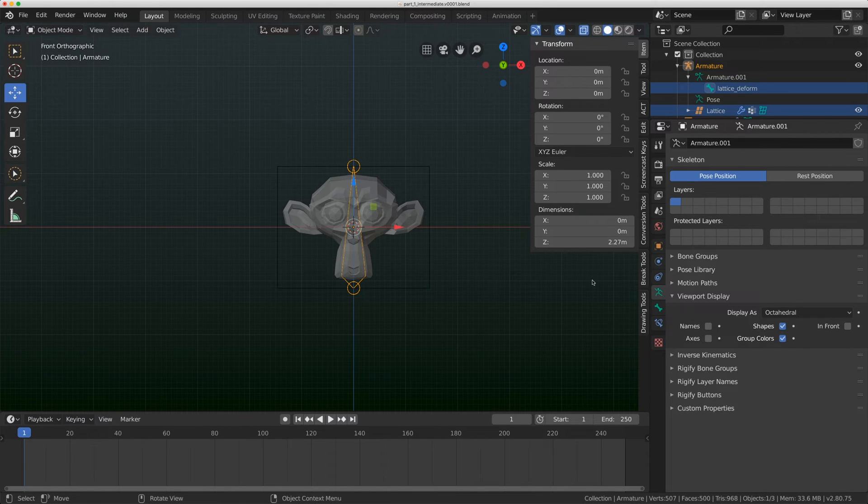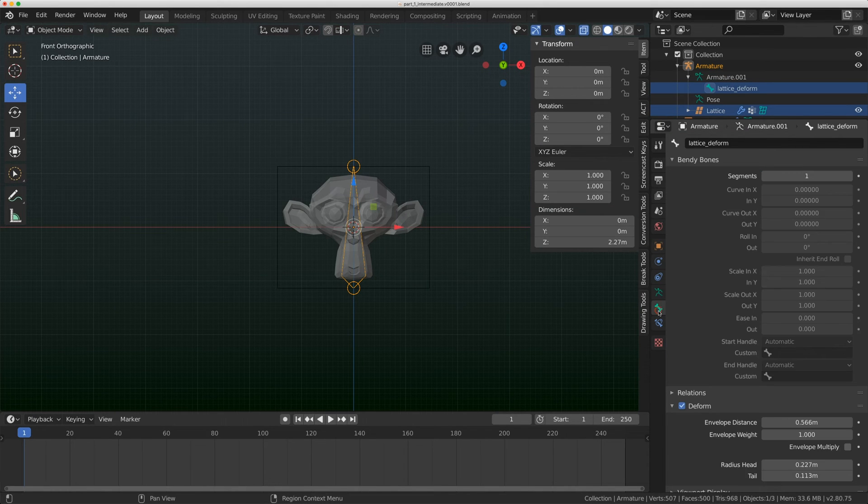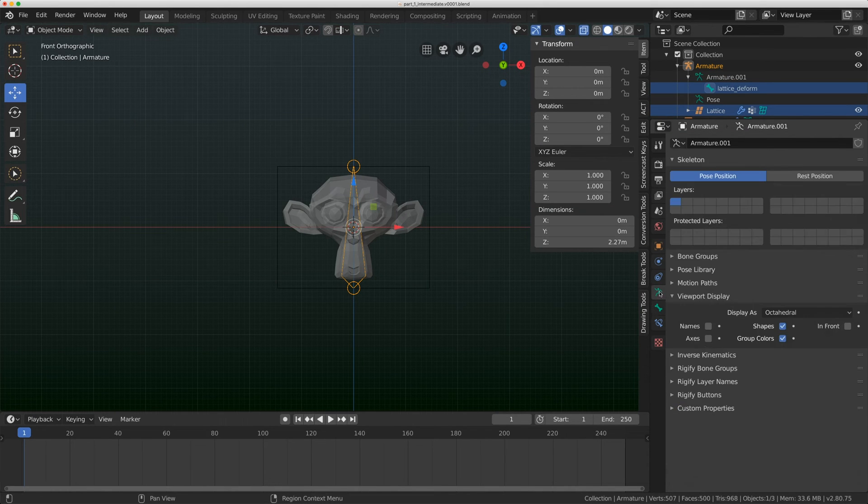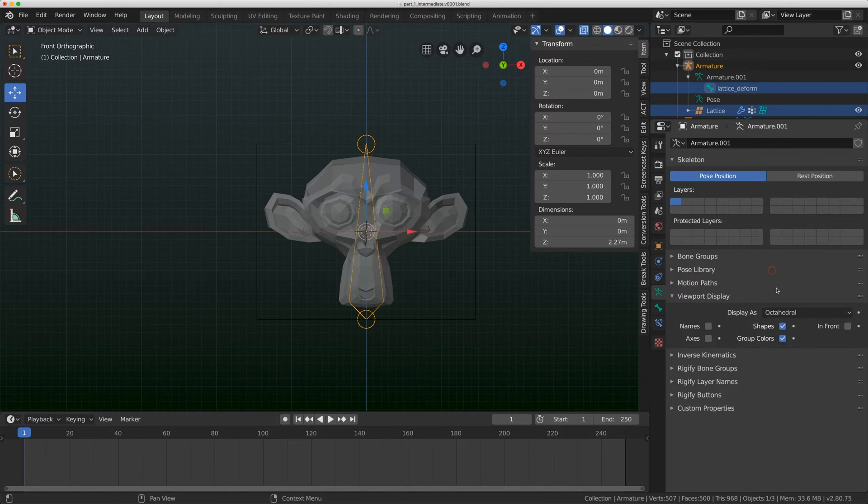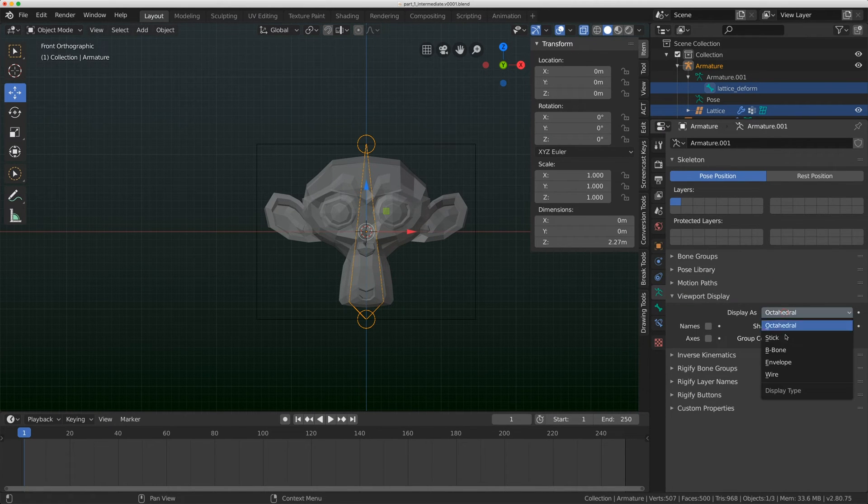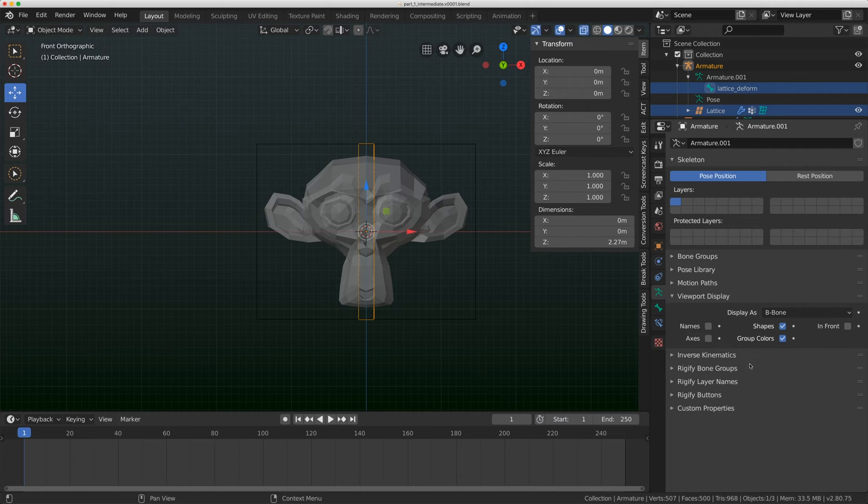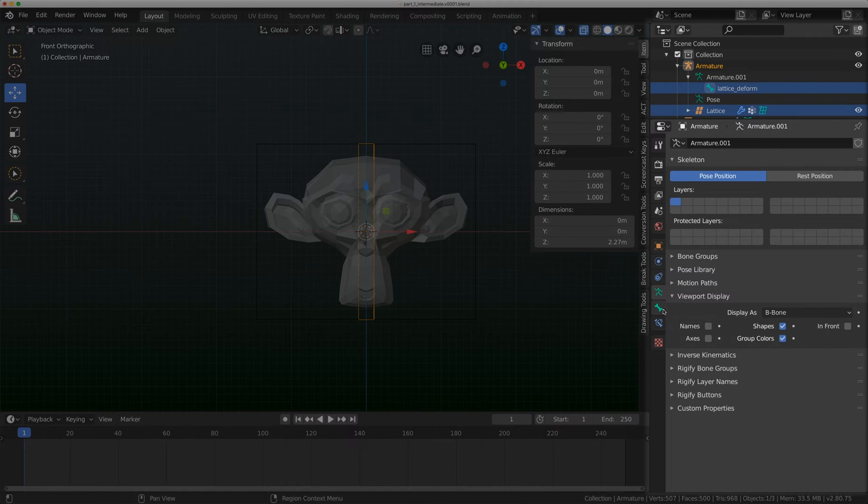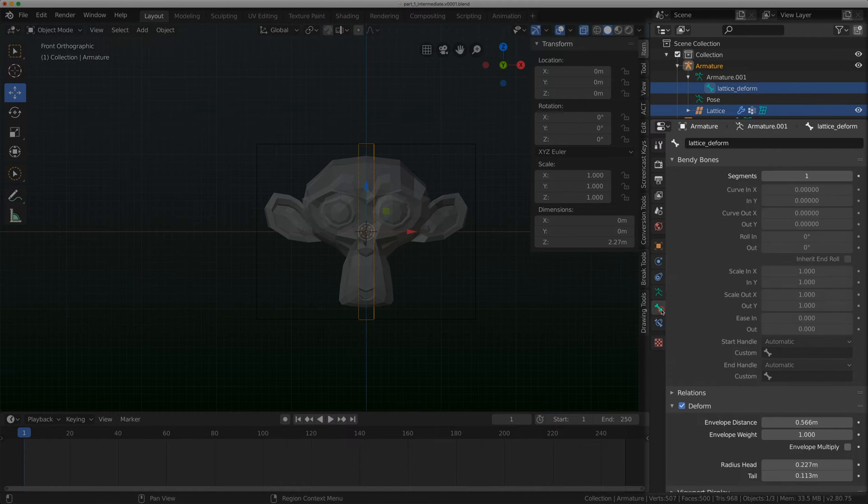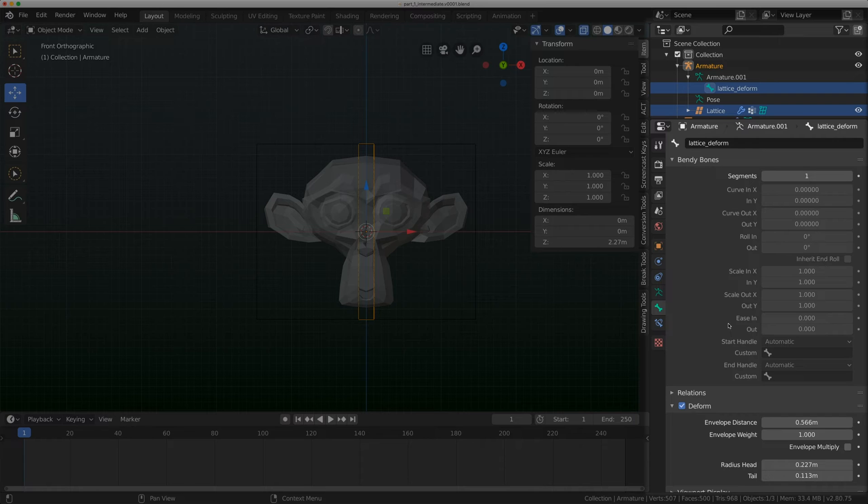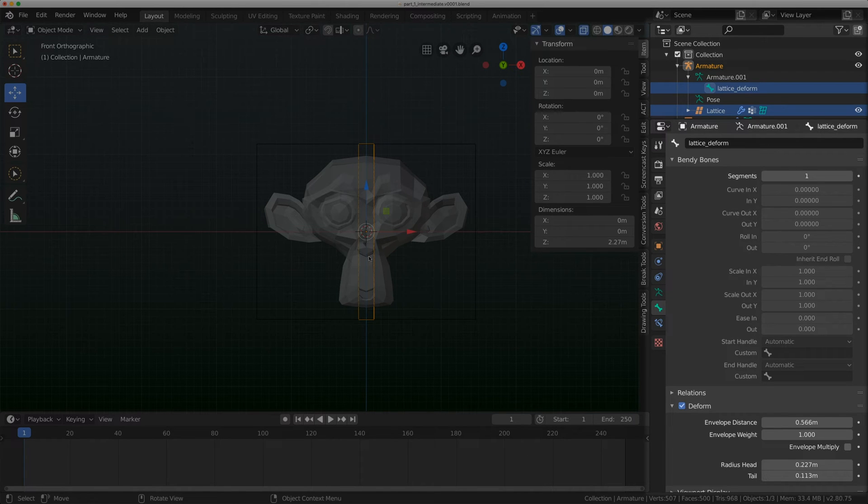I can grab this bone and scale it, scale it in. I can do a whole bunch of things just like you would with a normal rig. Let's talk about something on bones. I'm going to click on the armature tab and flip it from octahedral to b-bone.